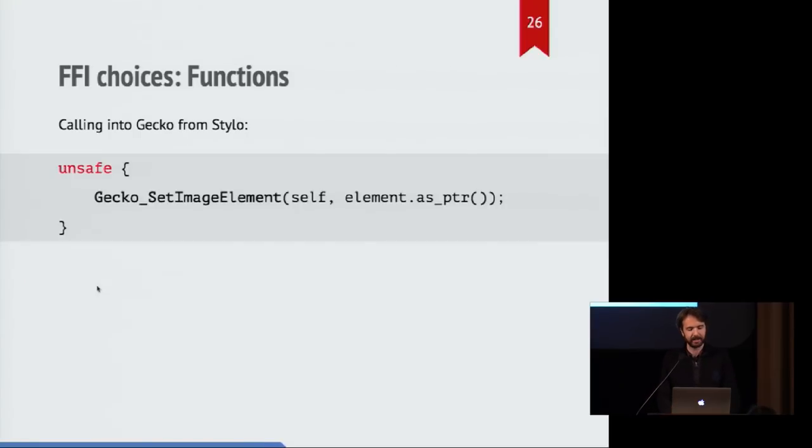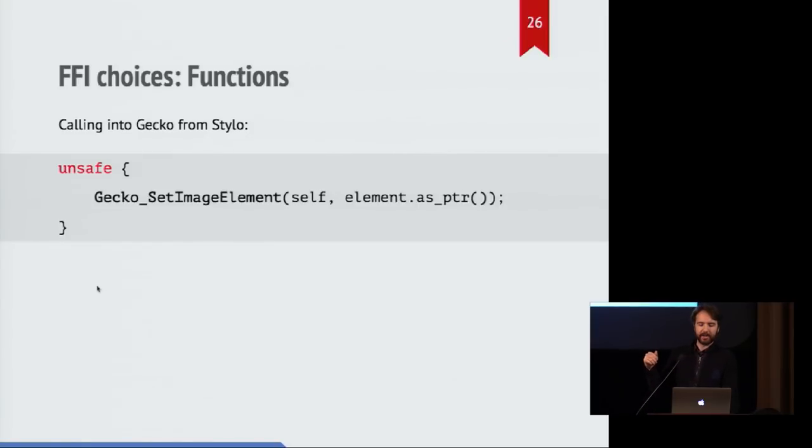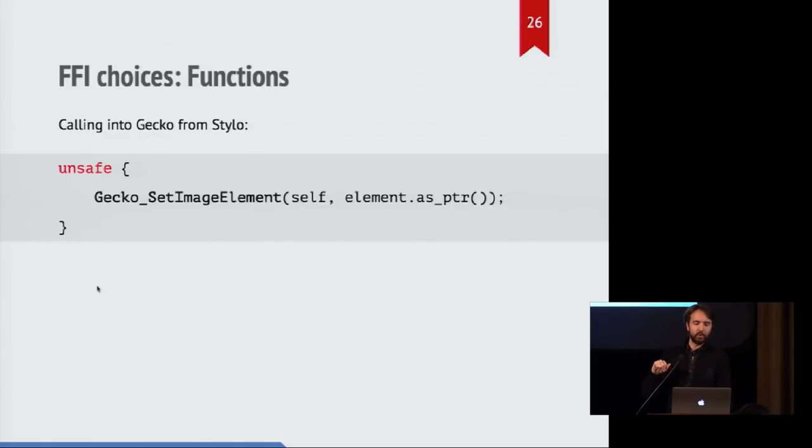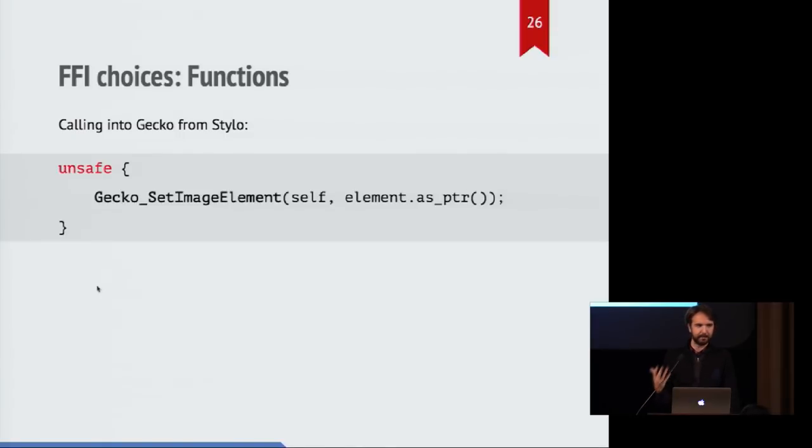So as an example of this, there's one piece in Stylo where we need to talk to Gecko to say, this particular thing, we need to make sure it is marked as being an image element. And there's too much involved there for us to really do that from the Rust code. So it's just a simple function call to one of these C APIs that were declared earlier.